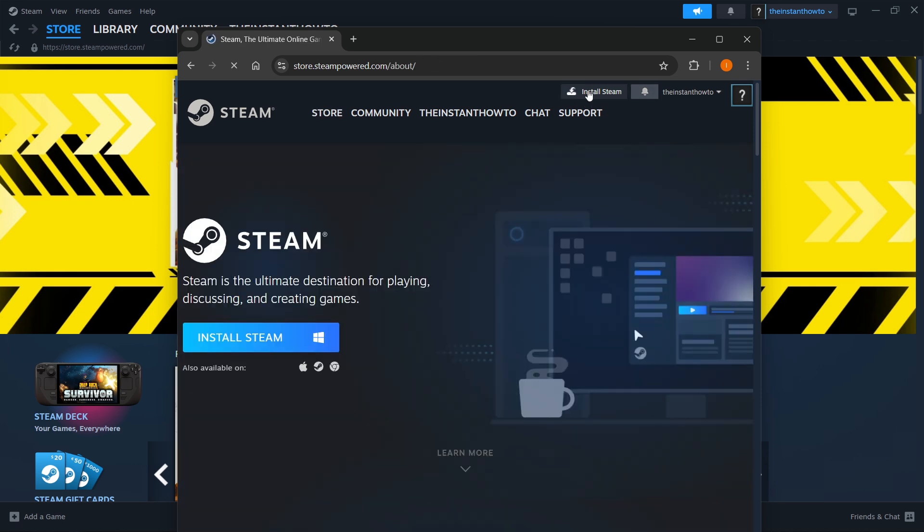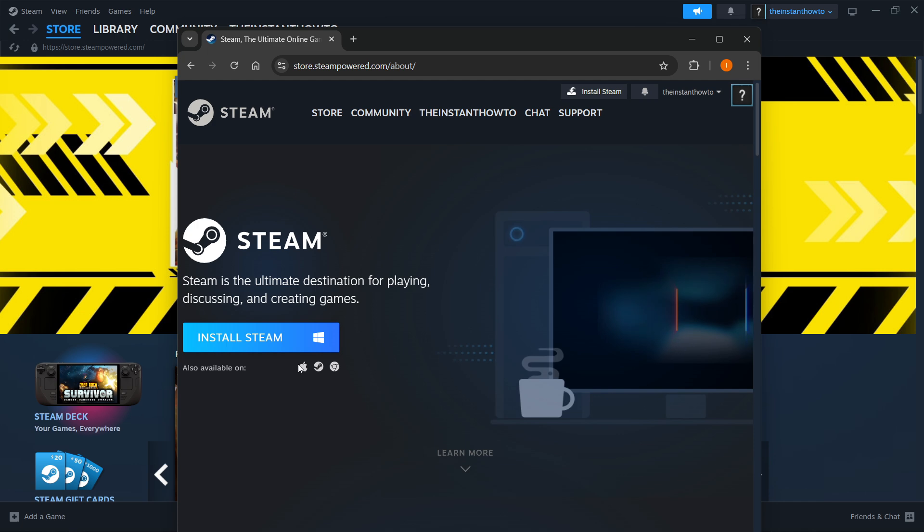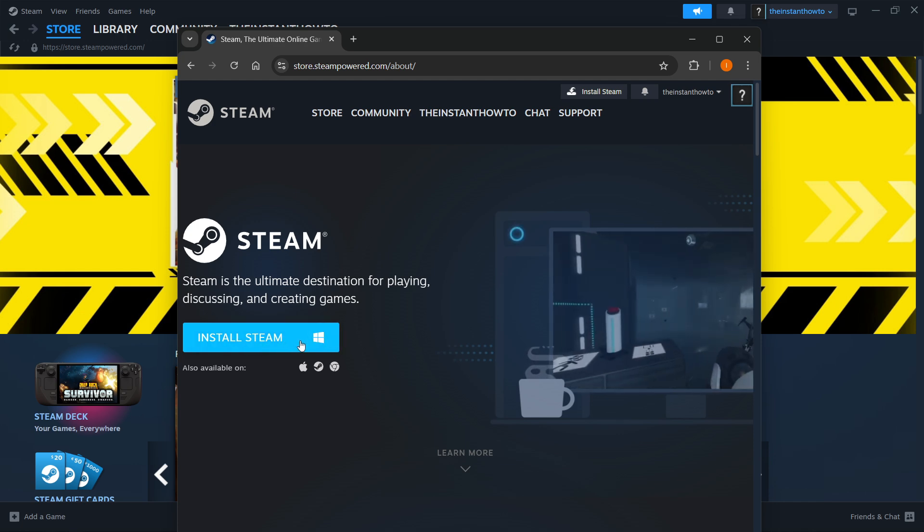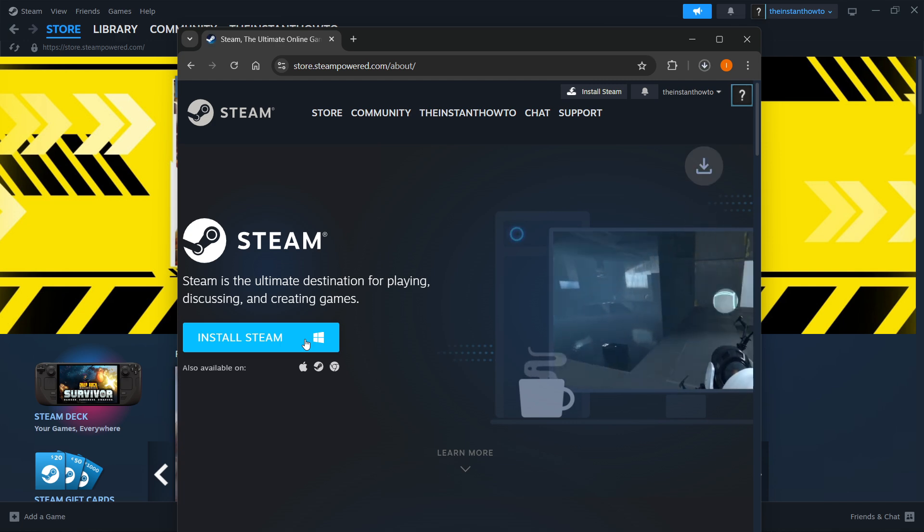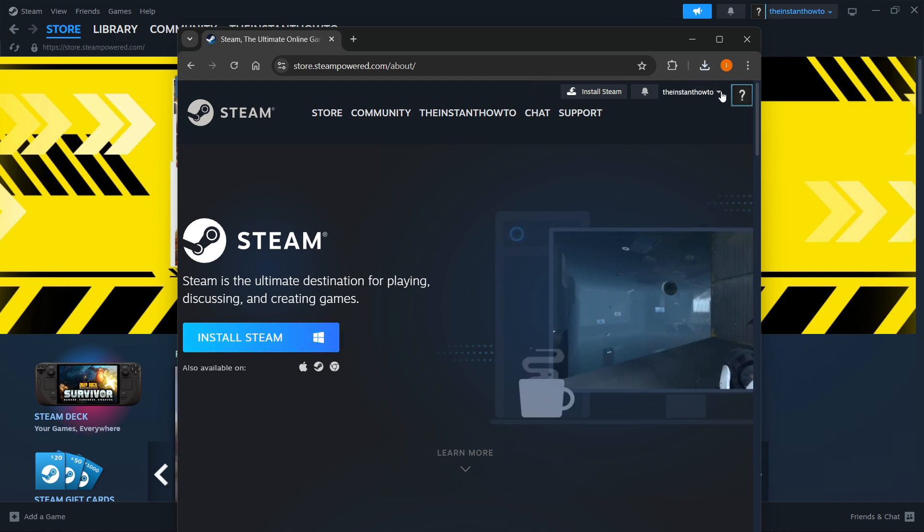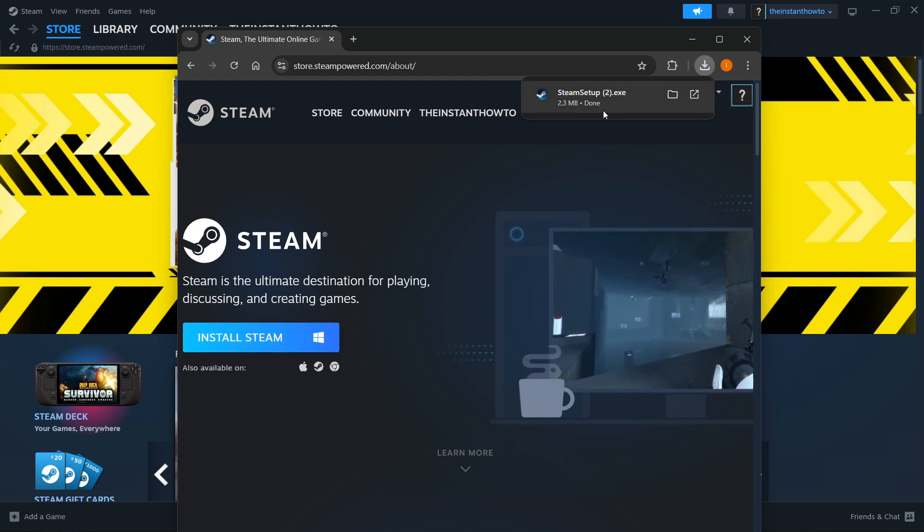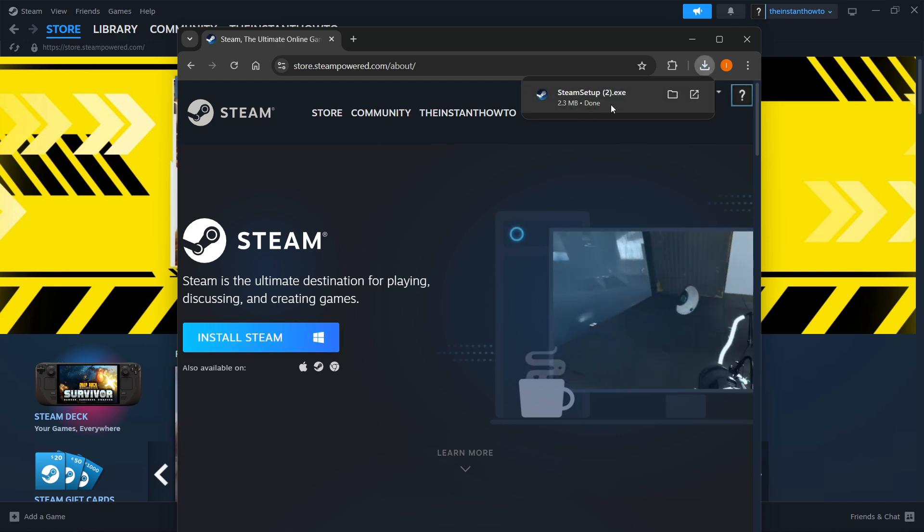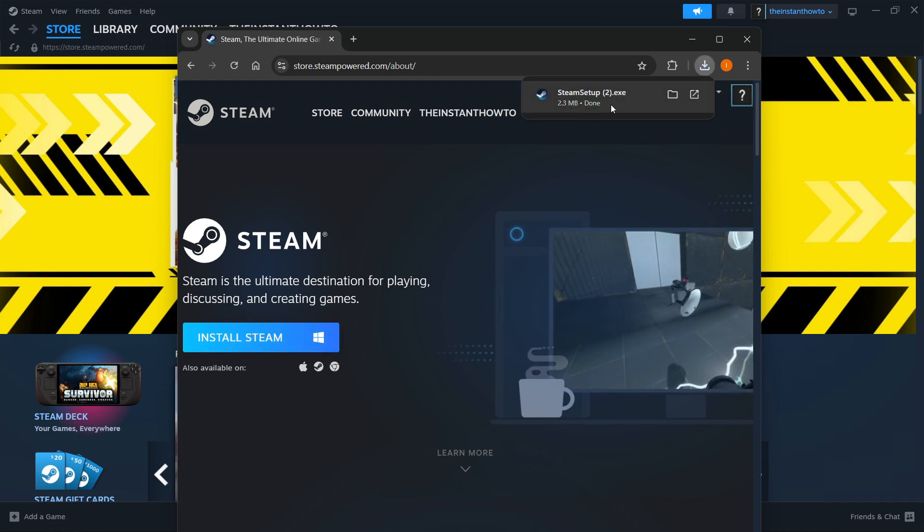Simply press this button and then you have to select your platform that you're using. For me, it's Windows and then press install Steam. Click over here and as you can see, Steam Setup will download for you onto your computer.